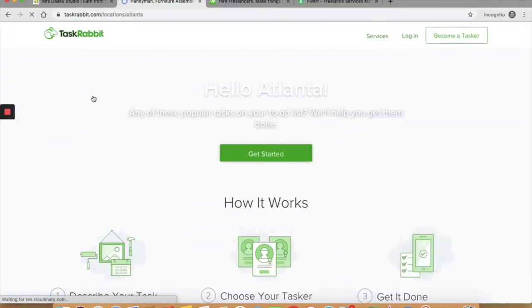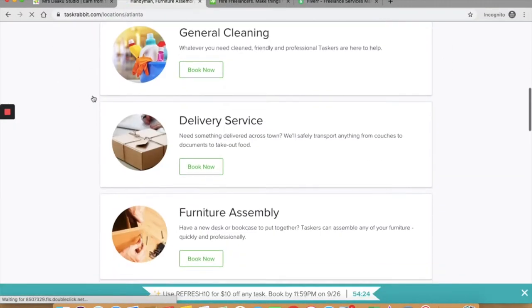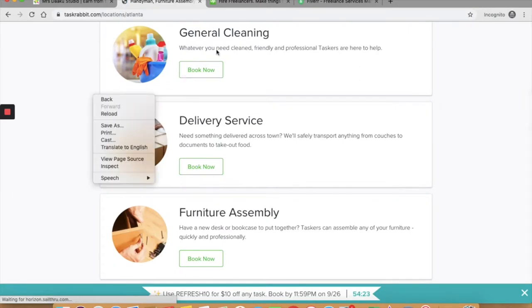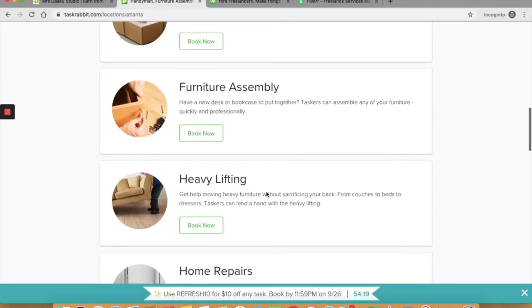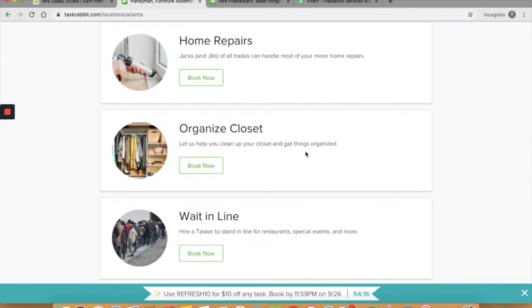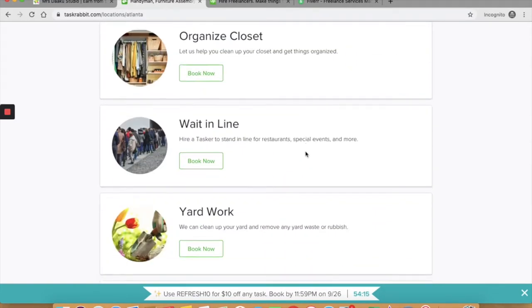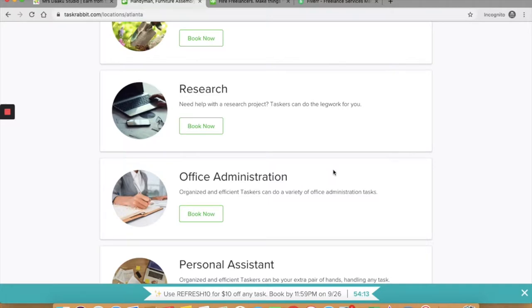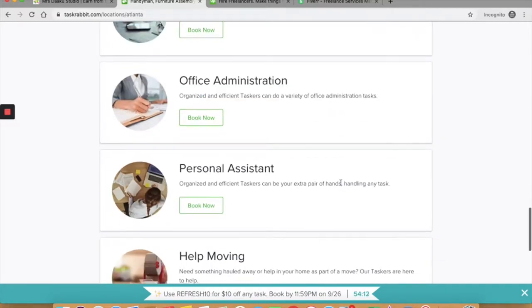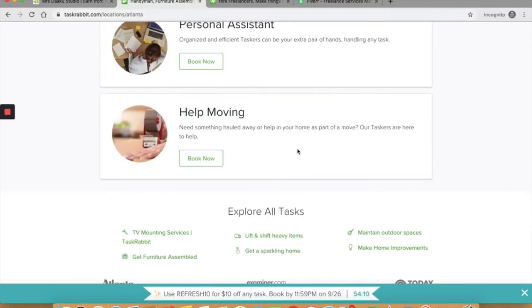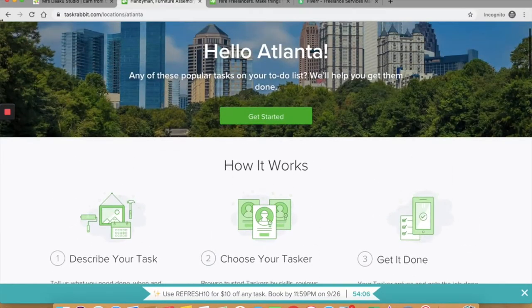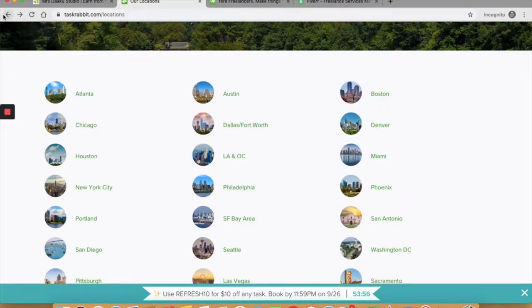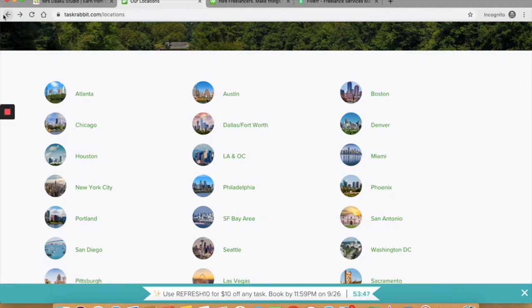Here, right at the footer, you can click on become a Tasker and fill out the required details for it. You can also select services by city at the footer and look at what all can you offer. The work that you can offer or the work that is in demand differs according to the city. So do check out the services in your city before applying as a Tasker. So for example, in Atlanta, you can see that you can offer general cleaning, delivery service, furniture assembly, heavy lifting, home repairs, organizing closet, waiting in line, yard work, research, office administration, personal assistant. You can help moving. So these are the services that you can offer in Atlanta. TaskRabbit offers side jobs from home only in the US right now. And an average Tasker can easily earn $100 and more in a month.